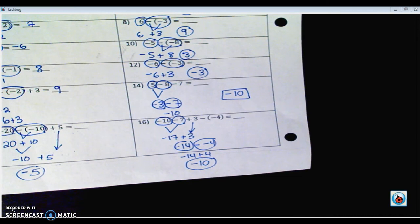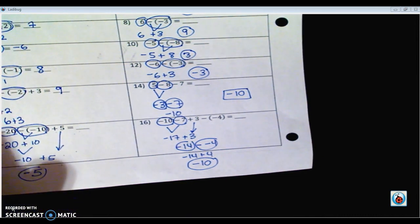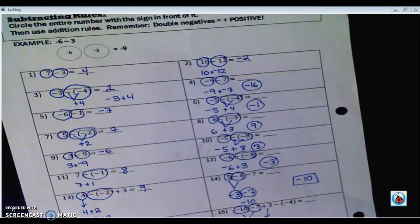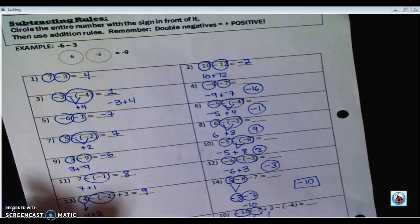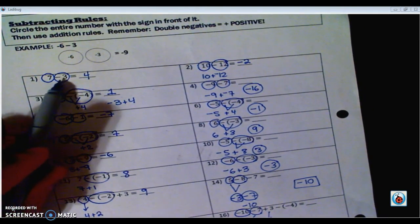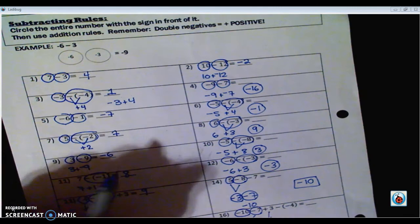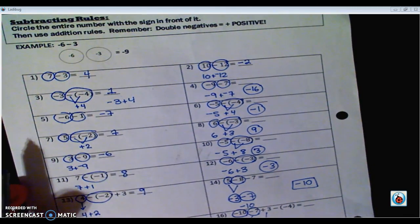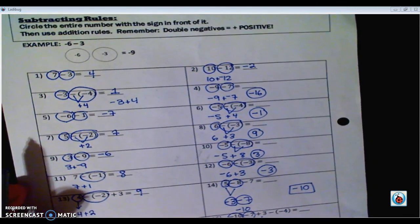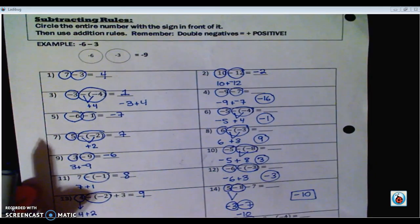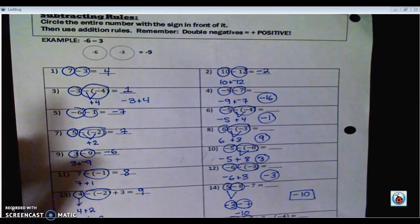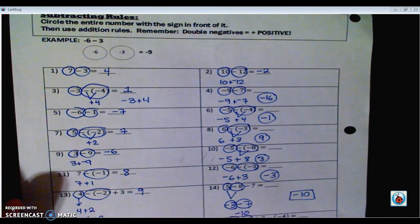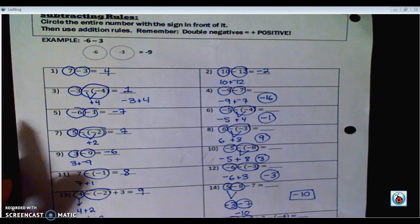Remember: subtracting is the same as adding the opposite. The best way to help yourself is to circle the number and the sign in front of it and treat it like an addition problem. I hope that helped you out — good luck with all the work I left for you today.